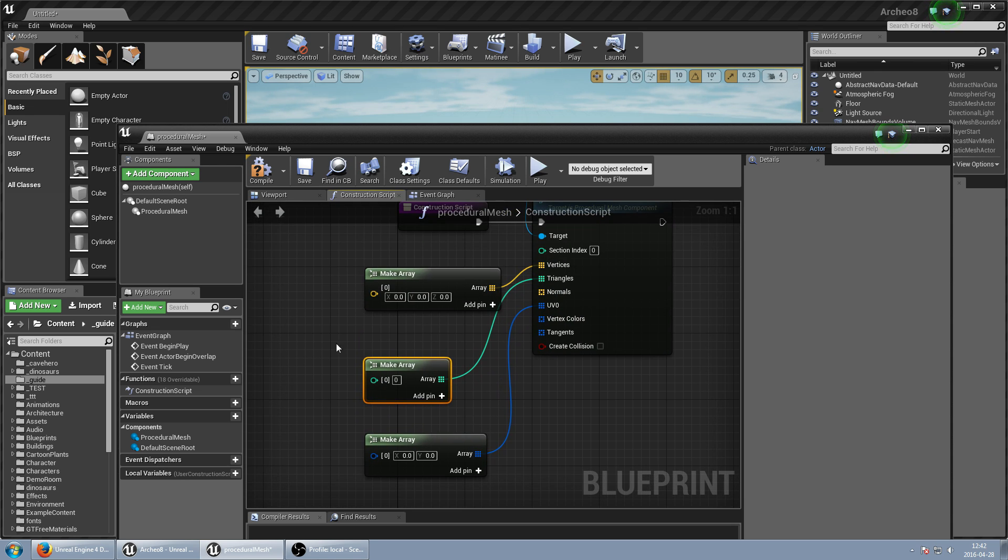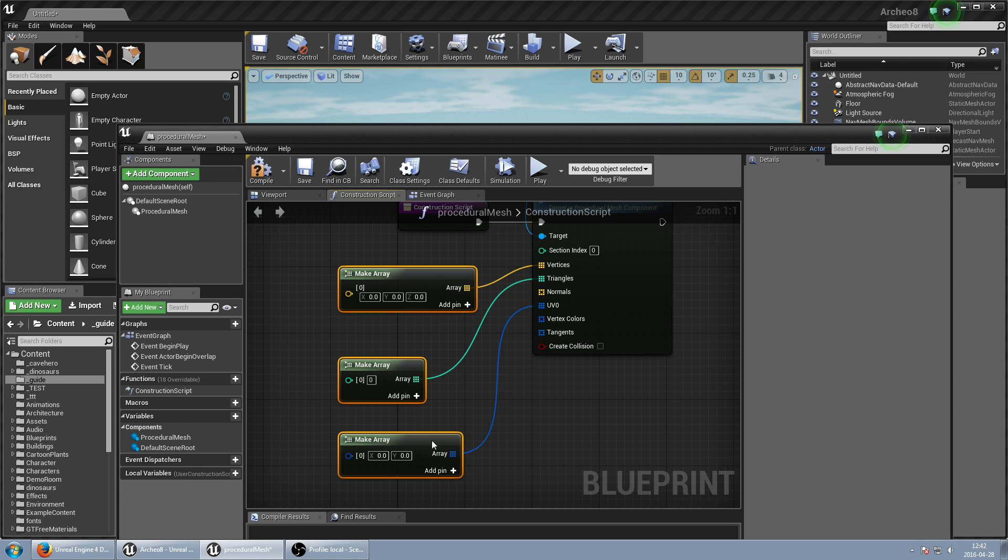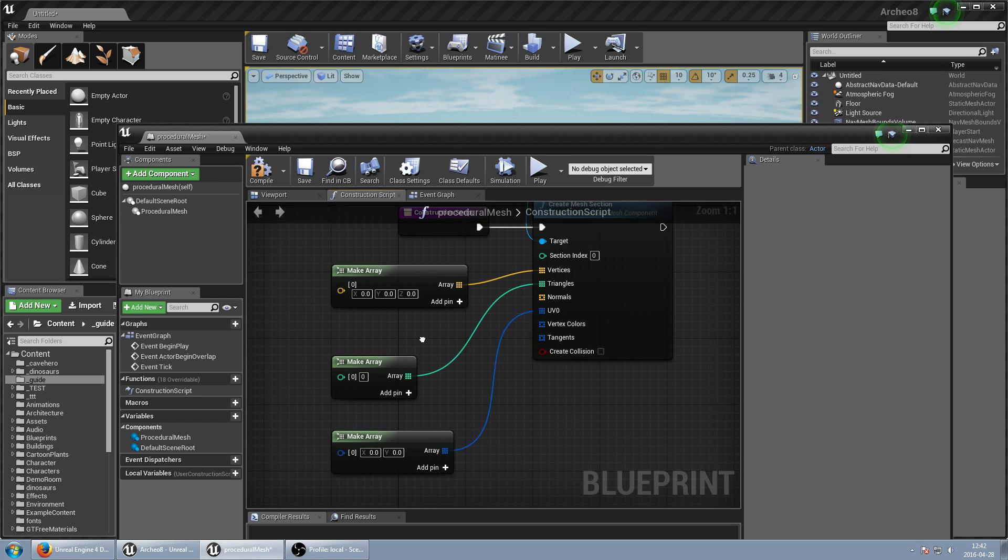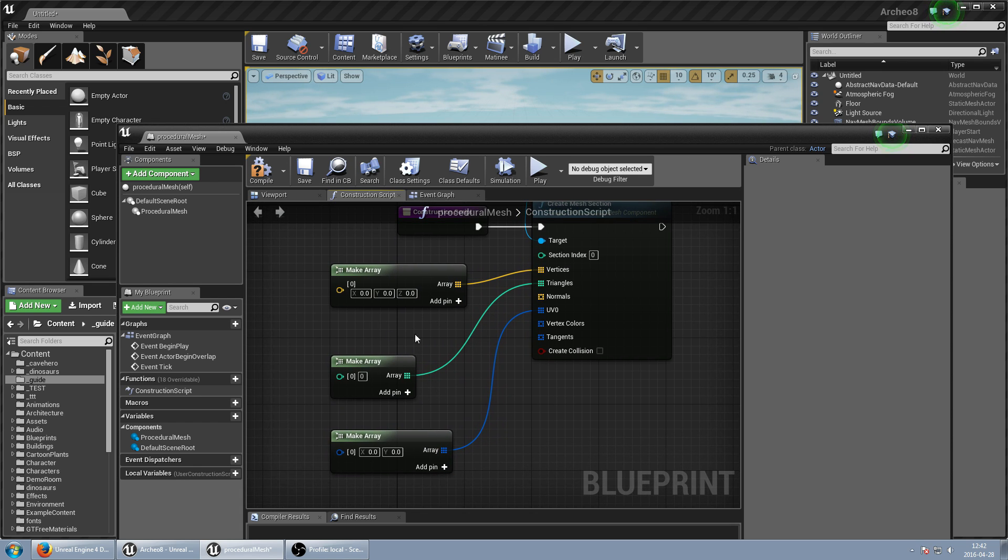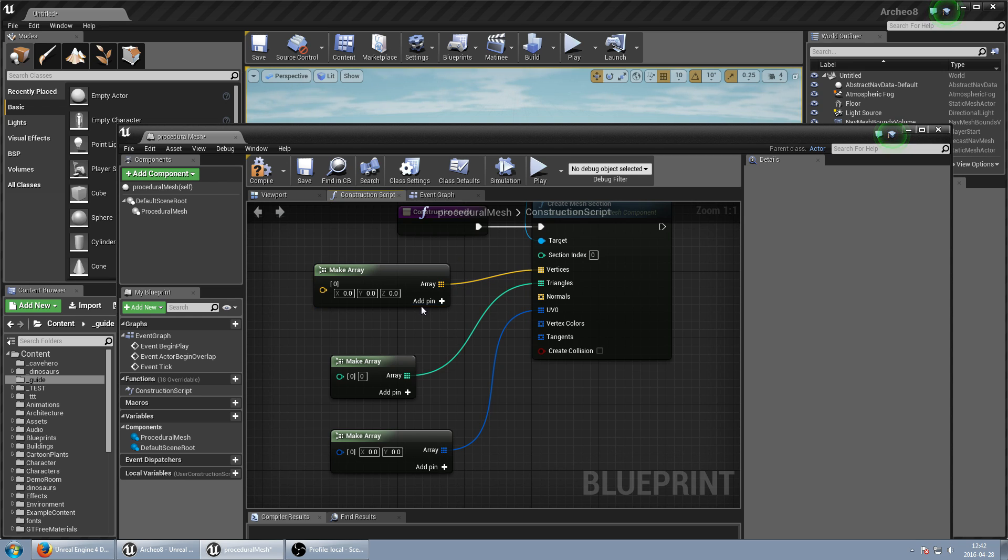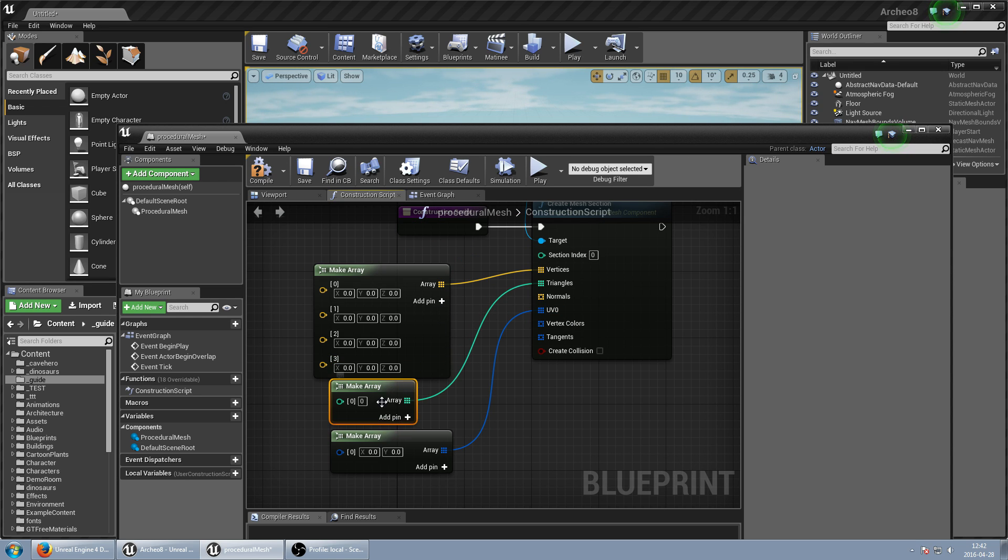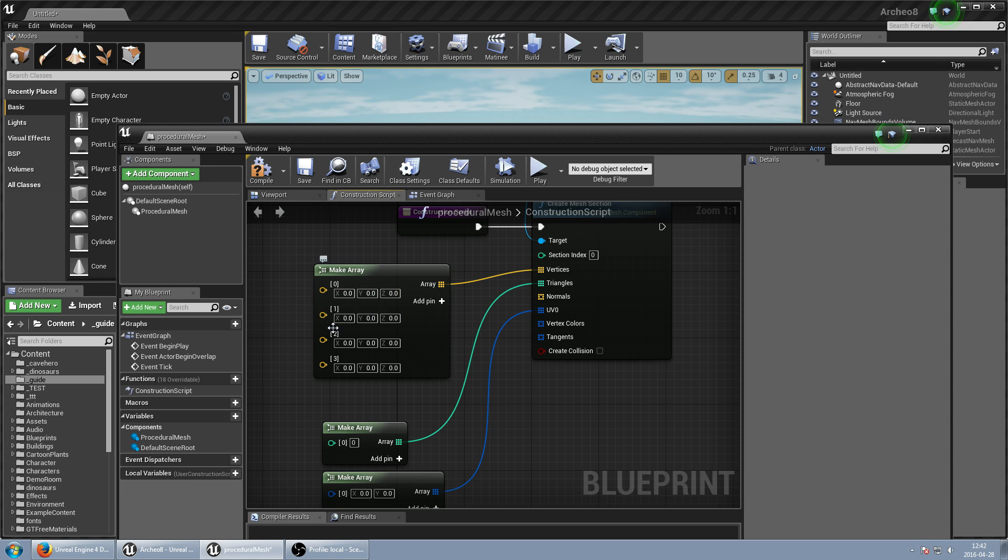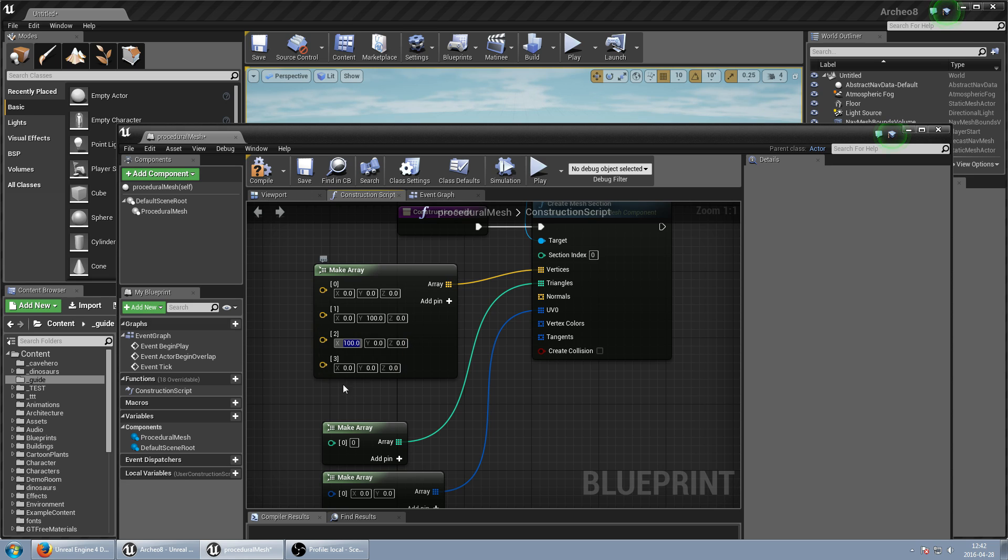So right now I want to generate a really simple object which will be just a square. So for square I just need four vertices, four points. And it will be 0, 0, 0, 100, 0, 0, 100, 100, 0 and 100, 100, 0.